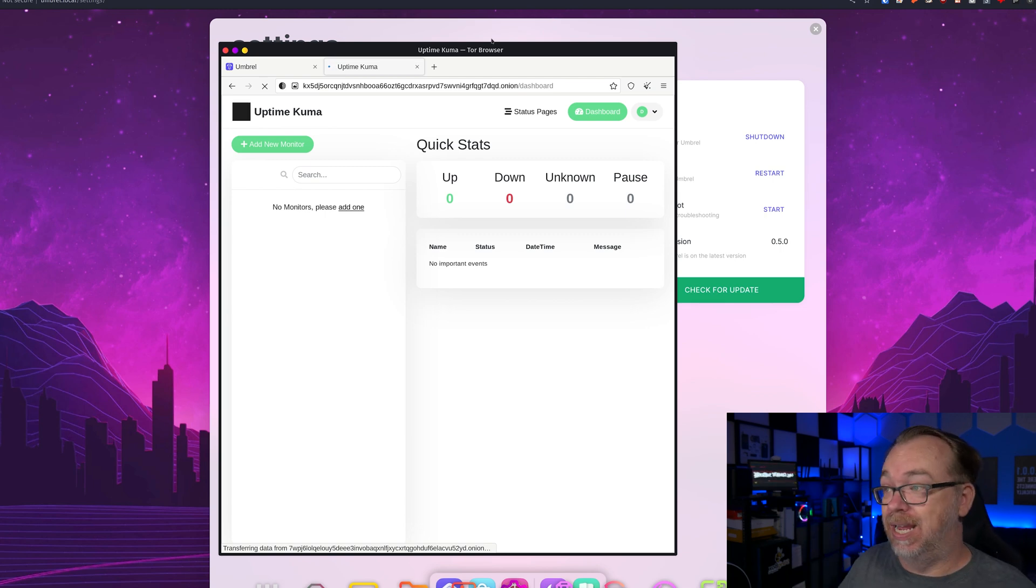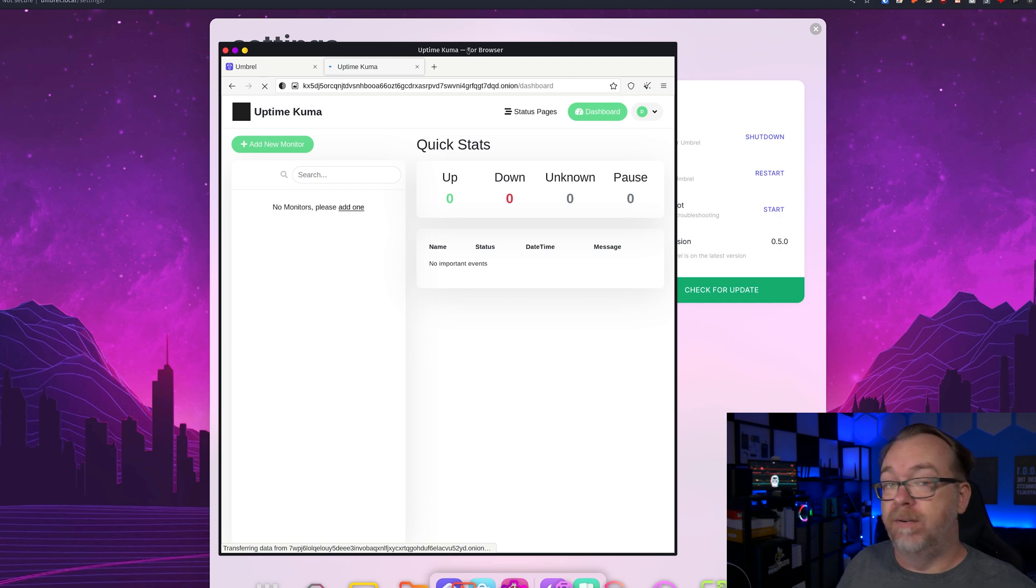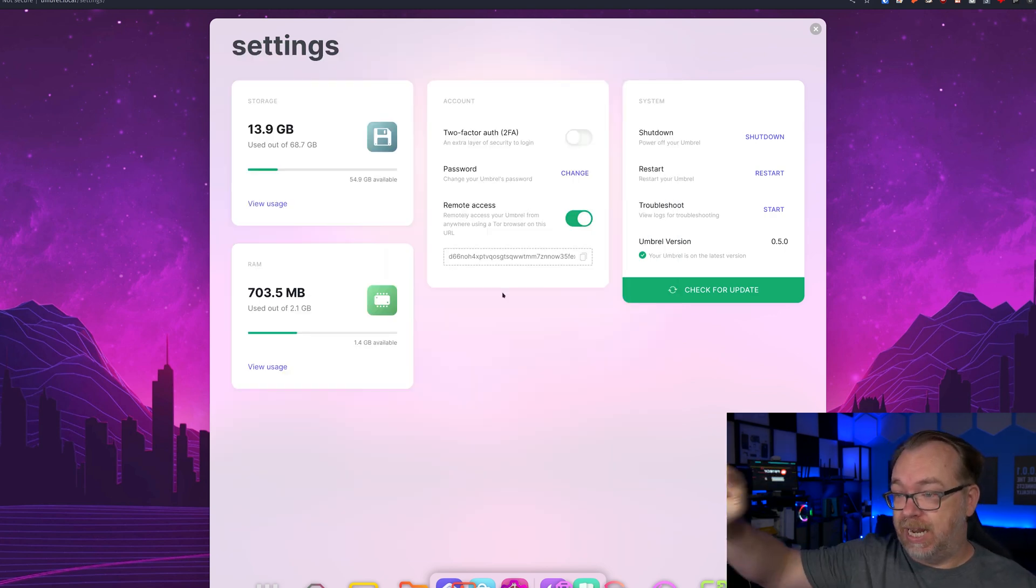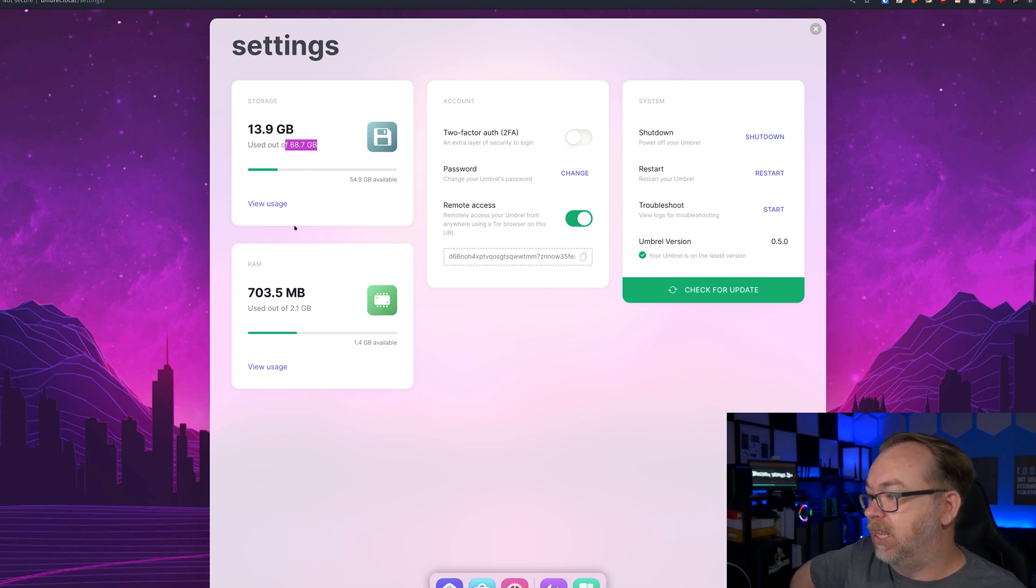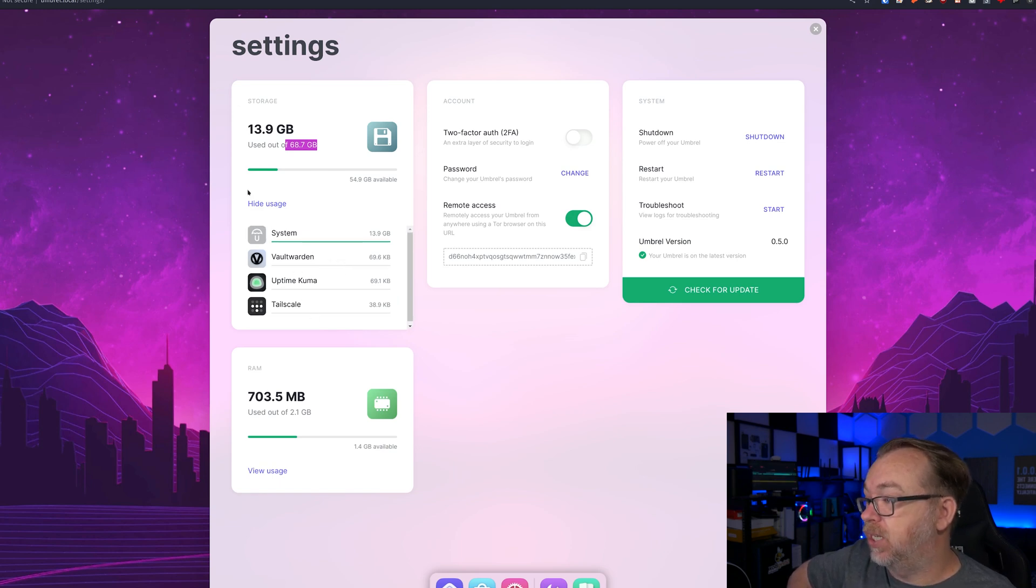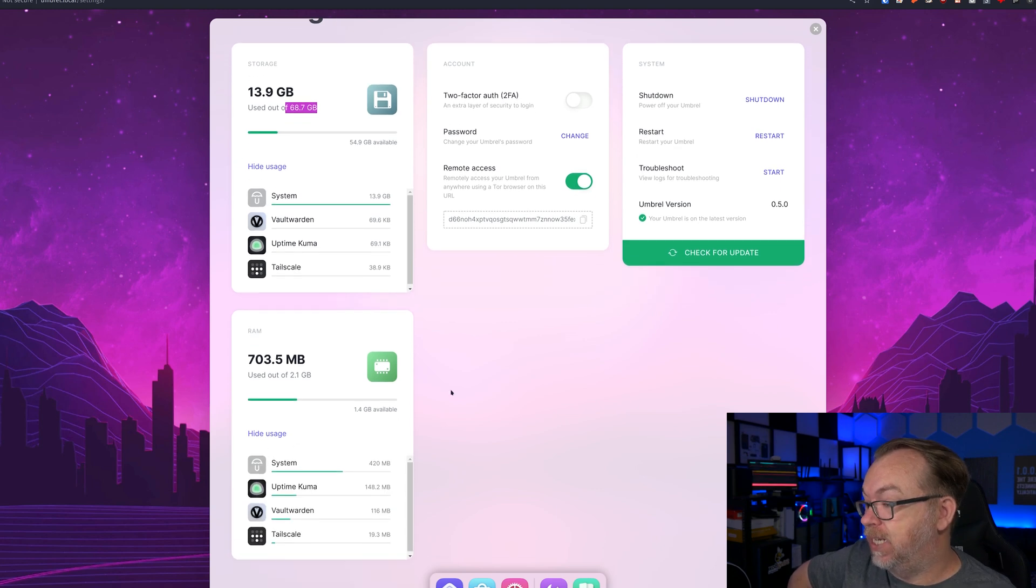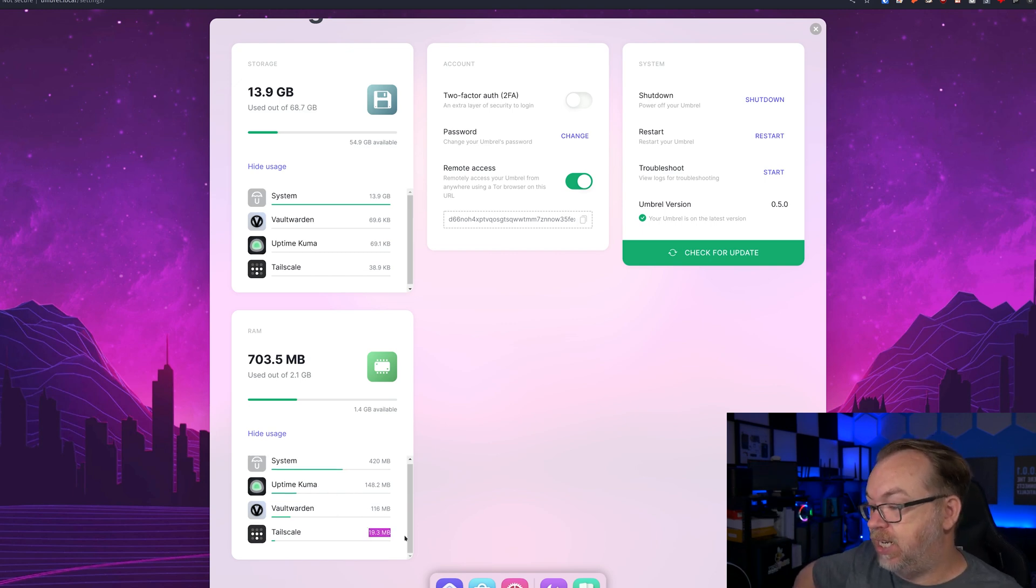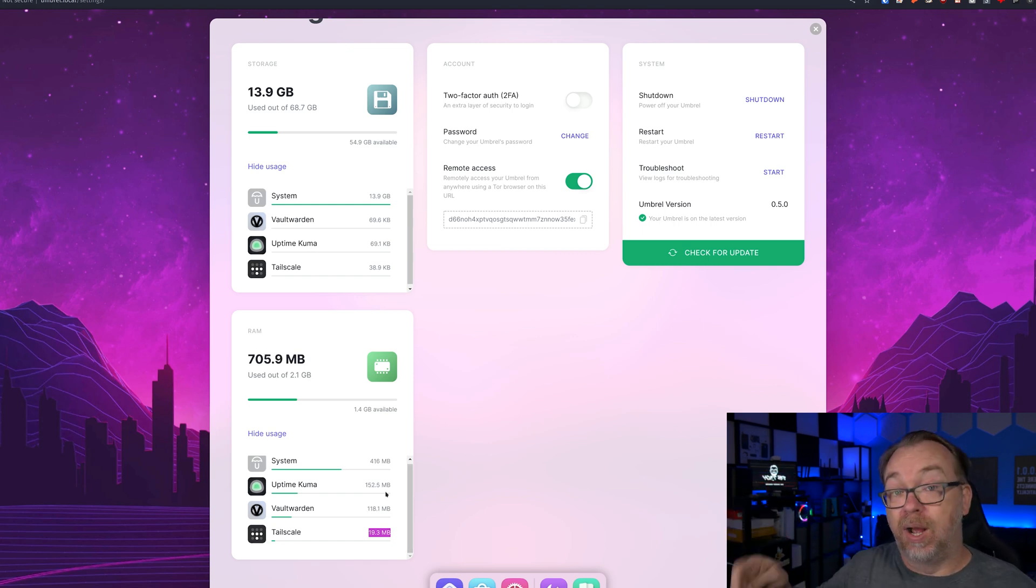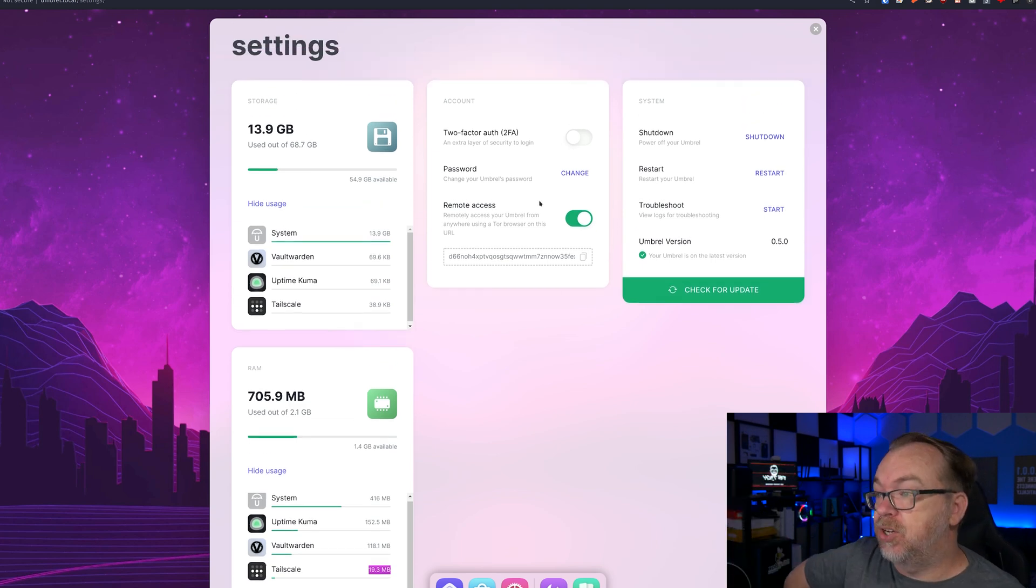That's kind of how the Tor portion of this works as far as remote access is concerned. I do appreciate the way they've done that and kind of built in an extra layer of security for authentication before you can even get to the app. So here we are. Since we're back over here to the settings, we can see that we've got, we're using about 14 gigs of our 69 gigs available. We can look at our usage and see what's using our different amounts of storage. Same thing with RAM. We can drop this down. The system's using 420 megs, Uptime Kuma is using 148, Vaultwarden's using 116, and Tailscale is using 19.3.